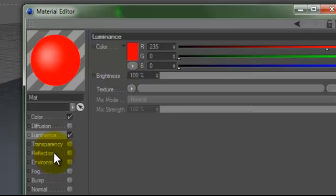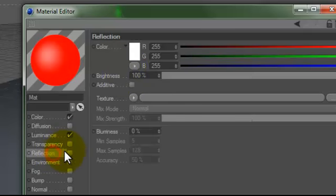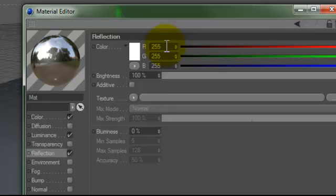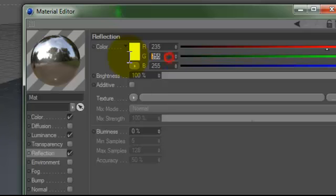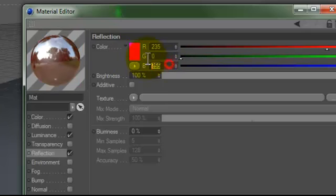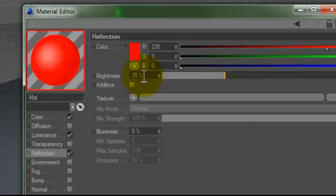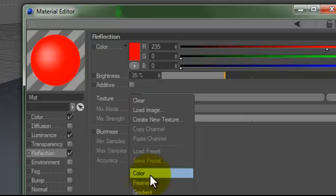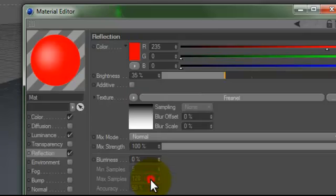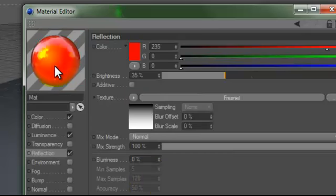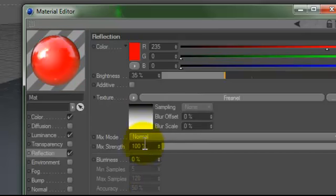Now we want to go down here to reflection and change this. Do 235, 0, 0. And now we got the same color we had before. So, now we want to change this to 35% brightness. There you go. And you want to bring the texture to finessele. Give it a little shine there. And bring this down to about 35% too.